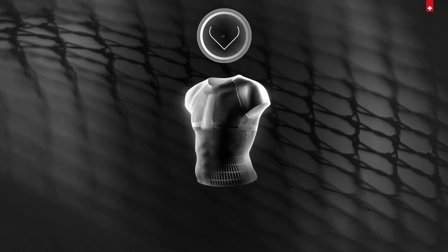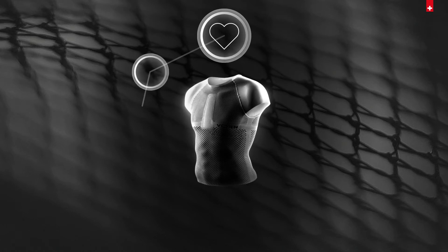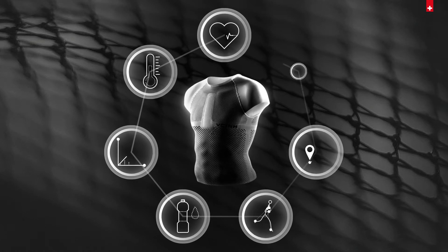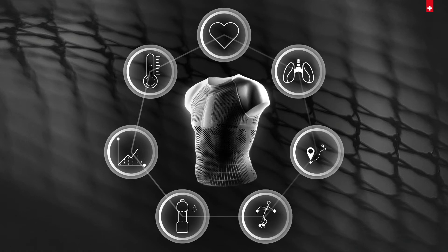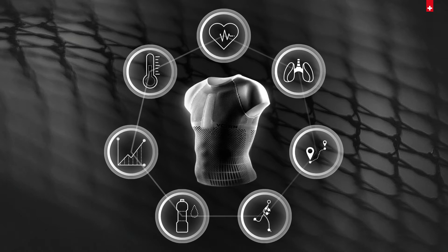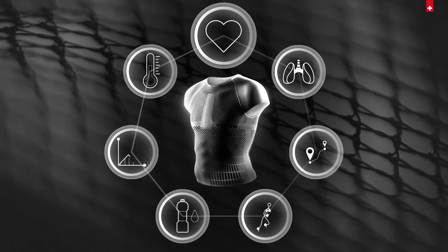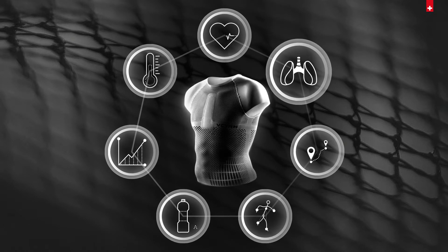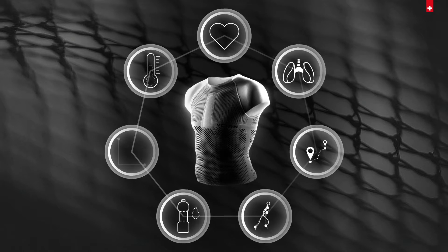Our smart textile is part of the first intelligent monitoring system that precisely measures comprehensive health data such as cardiac activity, body temperature, and respiration.